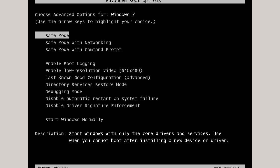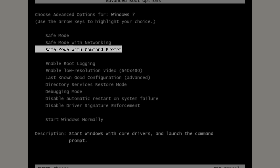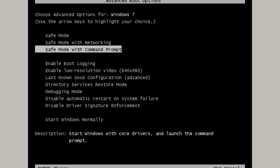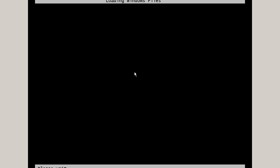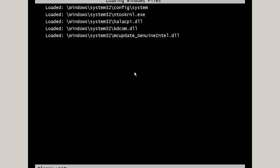When you see this options menu you'll want to select safe mode with command prompt and then press the enter key or the return key on your keyboard. You'll have to wait a little bit for this to load it up and eventually you will see the command prompt.